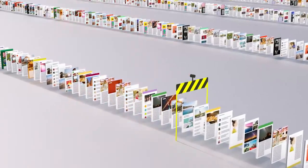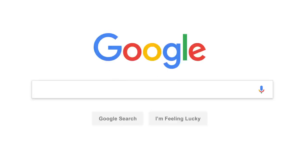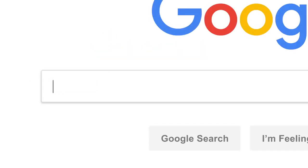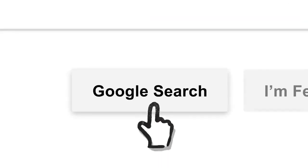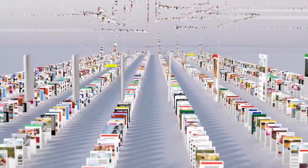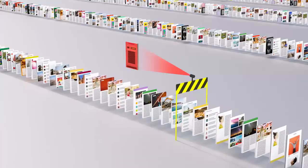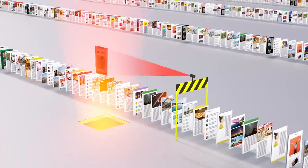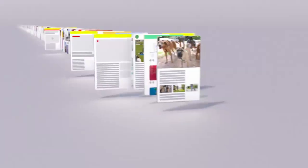So let's review. Billions of times a day, whenever someone searches for lasagna, or resume writing tips, or how to swaddle a baby, or anything else, Google's software locates all the potentially relevant results on the web, removes all the spam, and ranks them based on hundreds of factors, like keywords, links, location, and freshness.